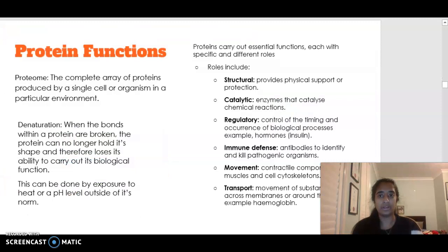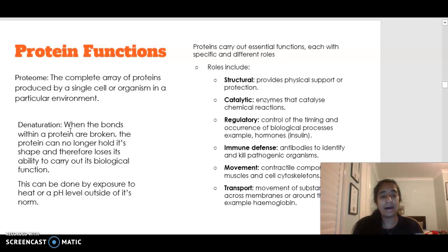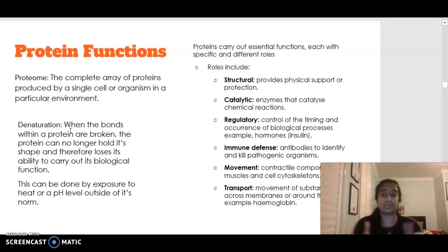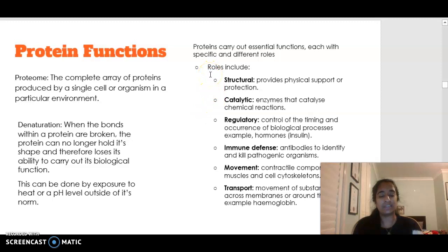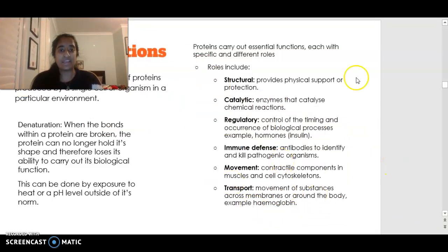Moving on to protein functions: the proteome is the complete array of proteins produced by a single cell or organism. Proteins exposed to very high temperatures, very low pH, or very high pH will denature — losing their original shape and ability to carry out biological functions. Proteins have many different roles: some are structural, some are catalytic, some are regulatory, some are involved in immune defense, some in movement, and some in transport.